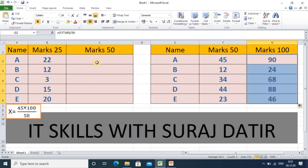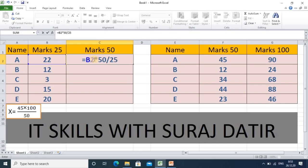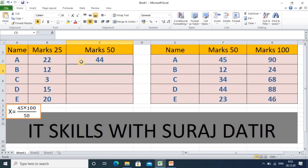The same formula will work here as well. The actual mark is multiplied by the next out-of mark, which is 50, and divided by the previous out-of mark, which is 25. You can see it is working — we have now converted the marks to out of 50.